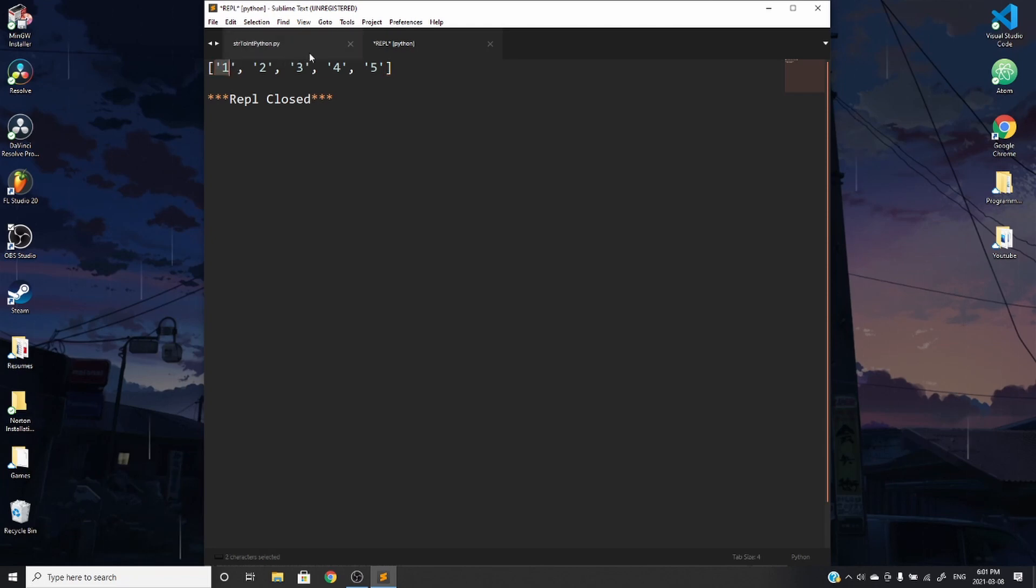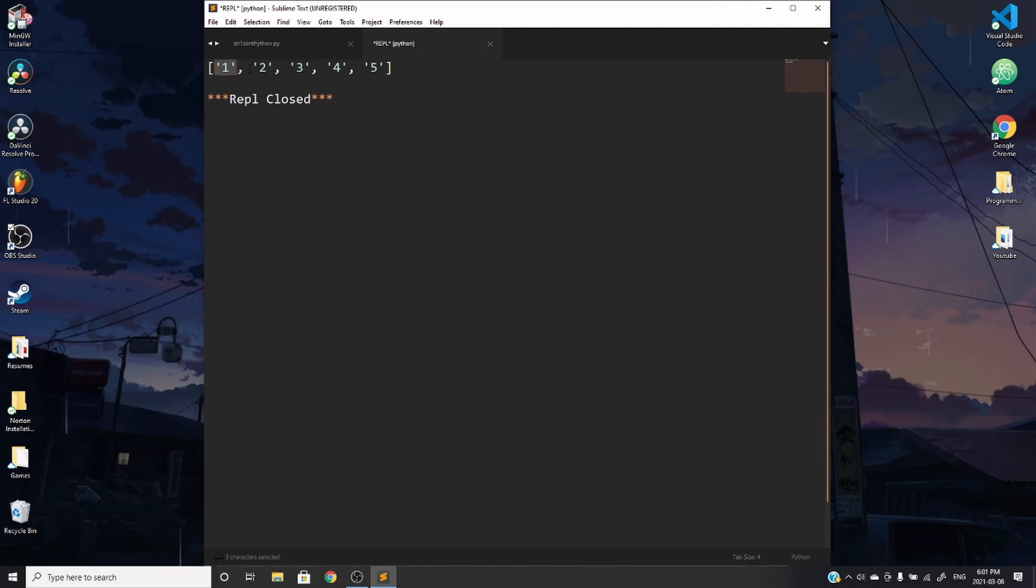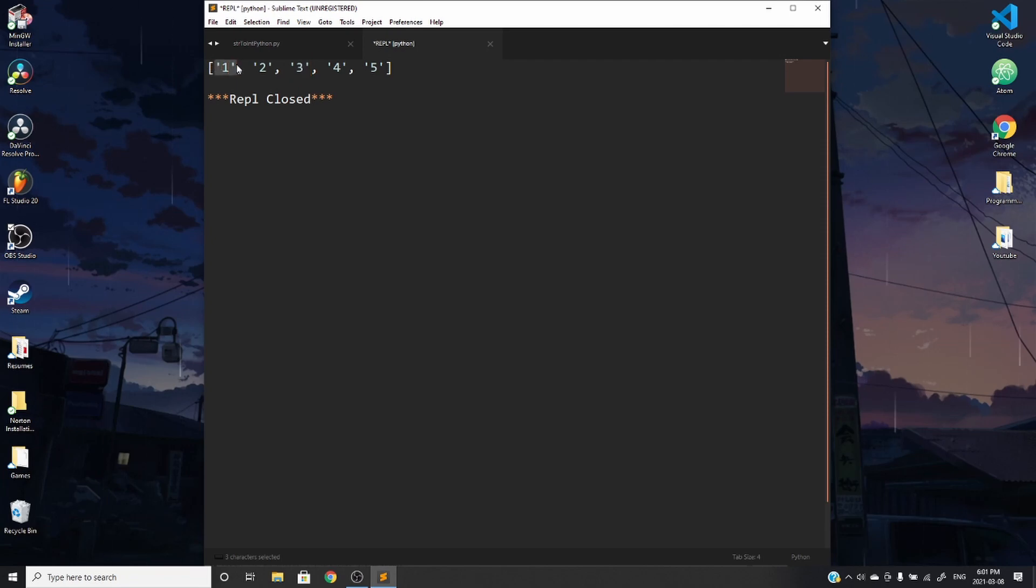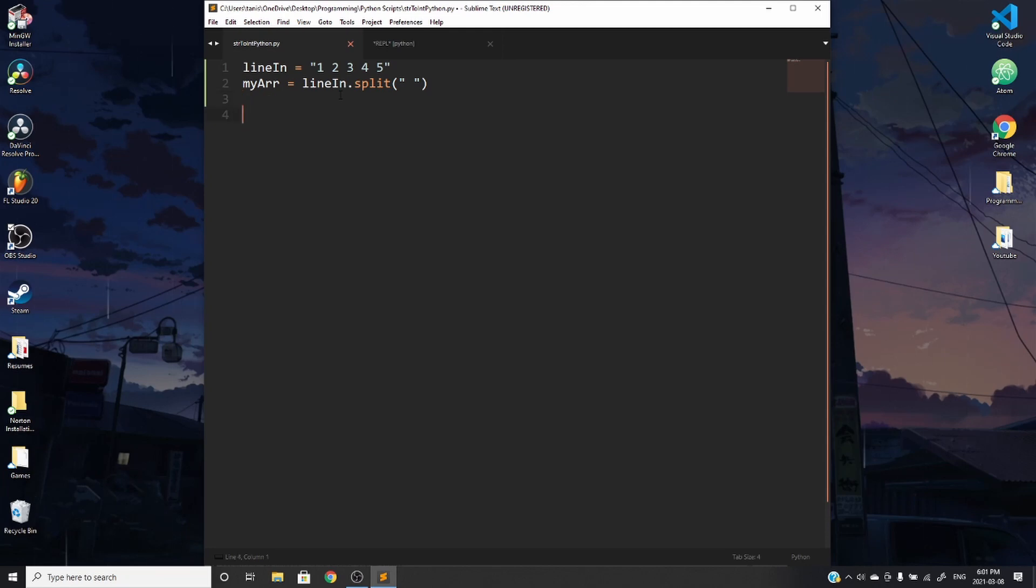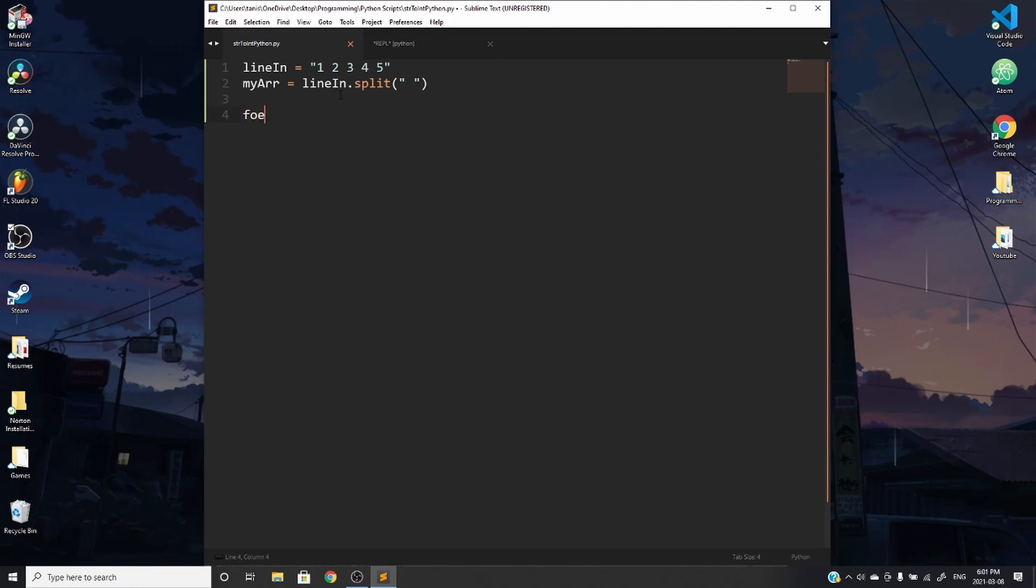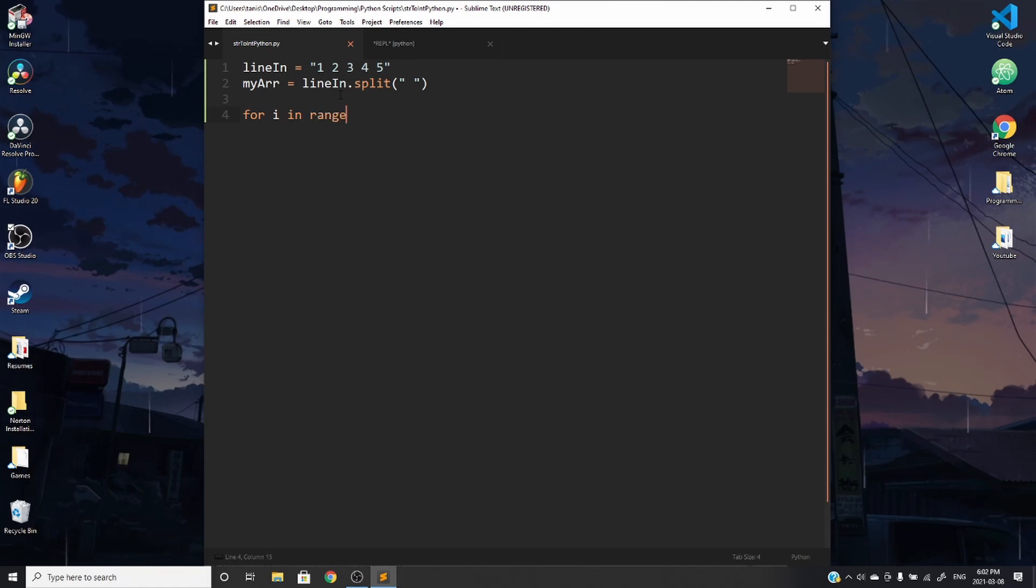So in order to fix that, what we can do is we can index into each value in this array and take whatever's in that value and replace it with whatever that's currently in there, but as an integer. So in order to do that, we can use a for loop to cycle through each element in the array. So if we want to cycle through each element in an array, we can use a for loop.